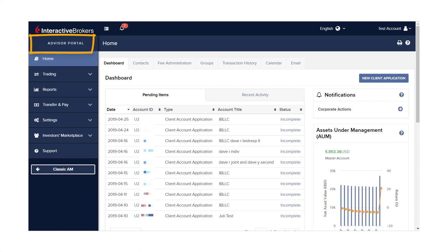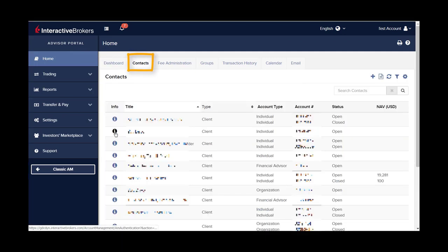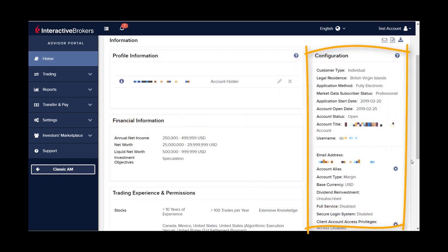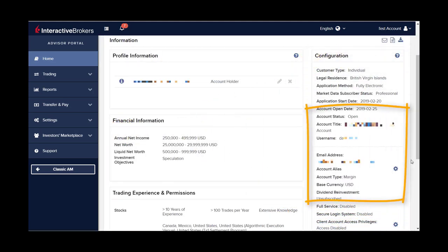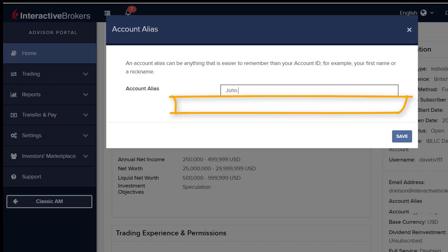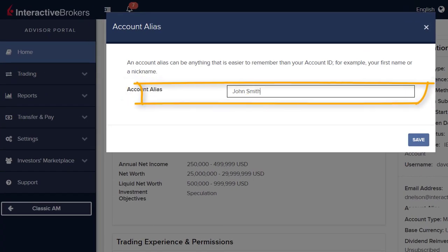From the Home page, locate the Contacts tab and select the client by clicking on the I icon to the left of the Title column. Beneath the Configuration menu to the right, click on the wheel to the right of Account Alias, enter the account alias, and click Save.